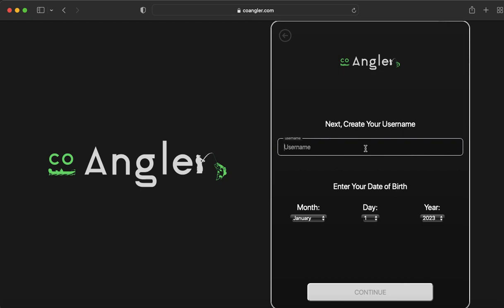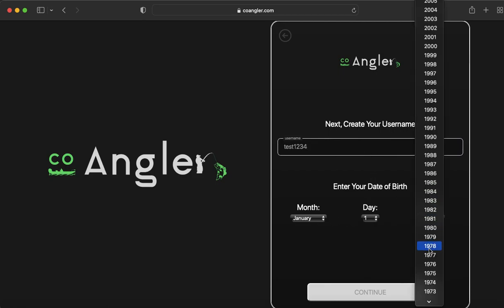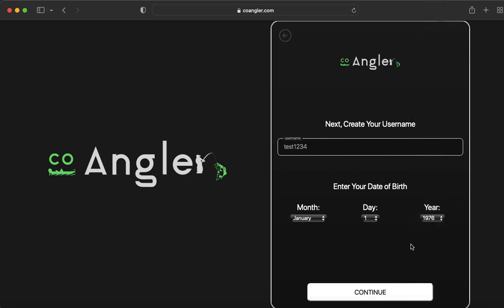We're going to call this test1234. Pick a birth date. Click Continue.